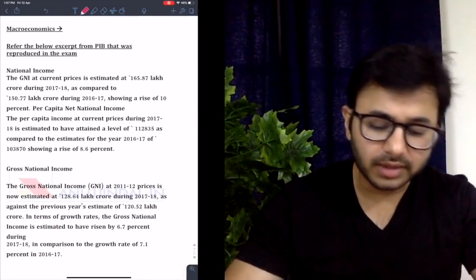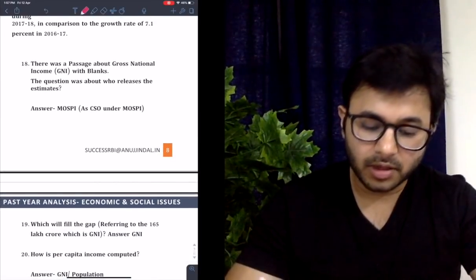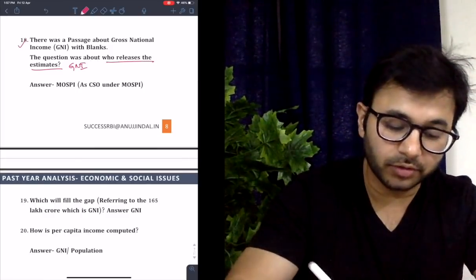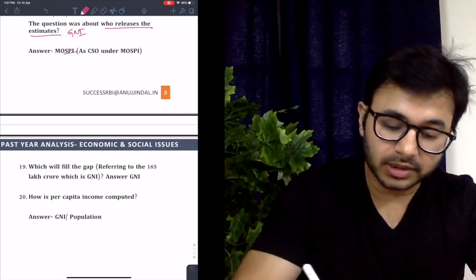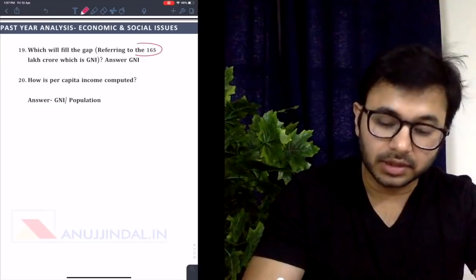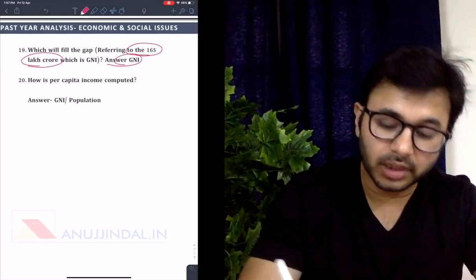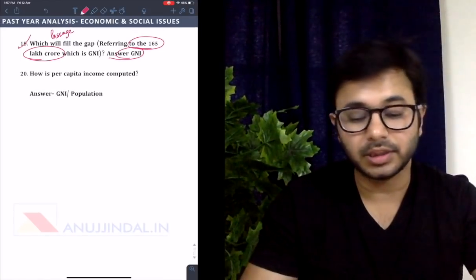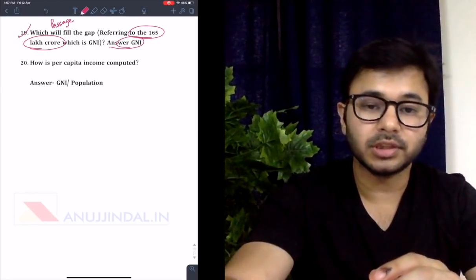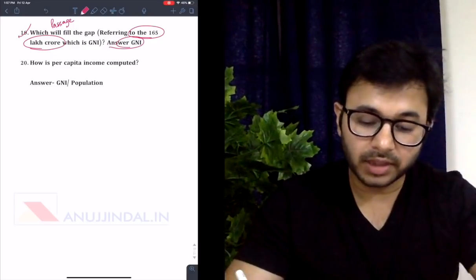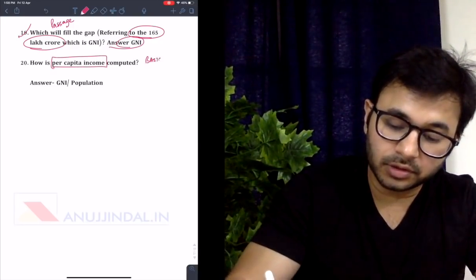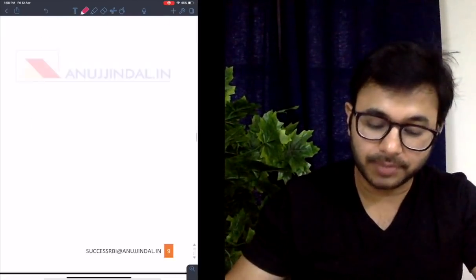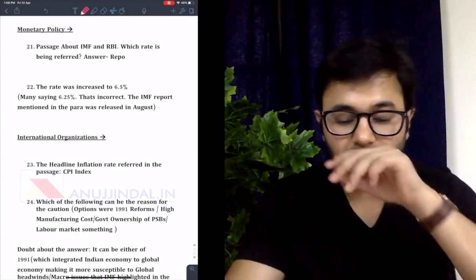Then there were questions from macroeconomics. There was a passage about GNI with blanks. The question was about who releases the estimates of GNI — a very easy question. The answer was CSO, Ministry of Statistics and Programme Implementation. Another question asked which figure would fill the gap, referring to ₹165 lakh crore from the passage — the answer was Gross National Income. The passage became very important this year. A conceptual question from basics: how is per capita income computed? GNI upon population gives us per capita or per person income.